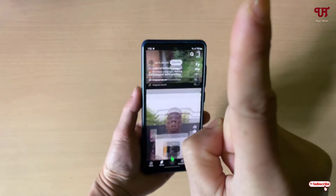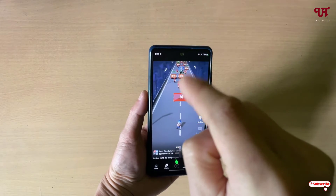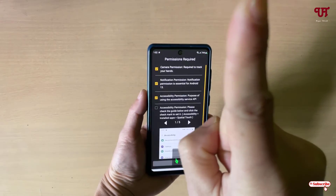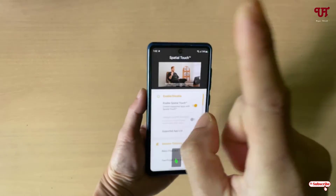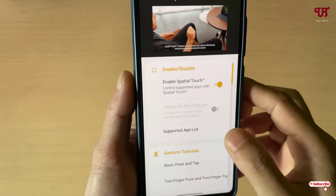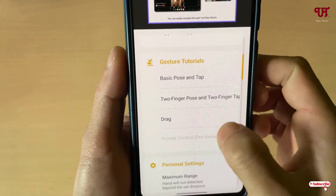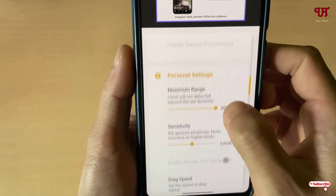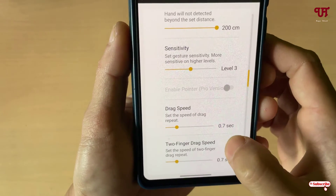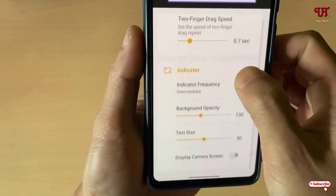You can see I can scroll without touching the screen. Inside the application you have various options you can customize depending on your needs: sensitivity, drag speed, two-finger drag speed, indicator frequency, background opacity, and text size.